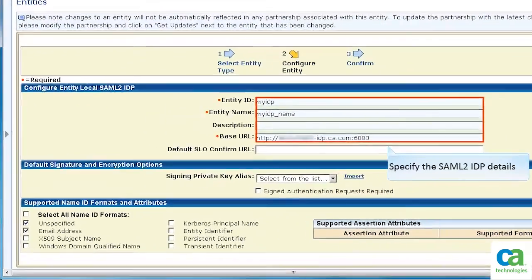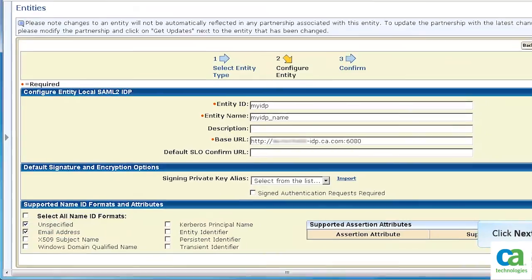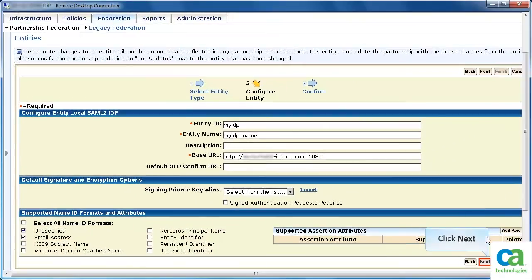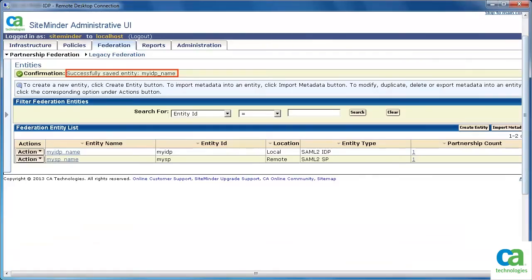Specify the SAML2IDP details. Check the unspecified and email address attributes. Then, click Next. Review the details and click Finish. A message confirms that the entity of the IDP is saved.